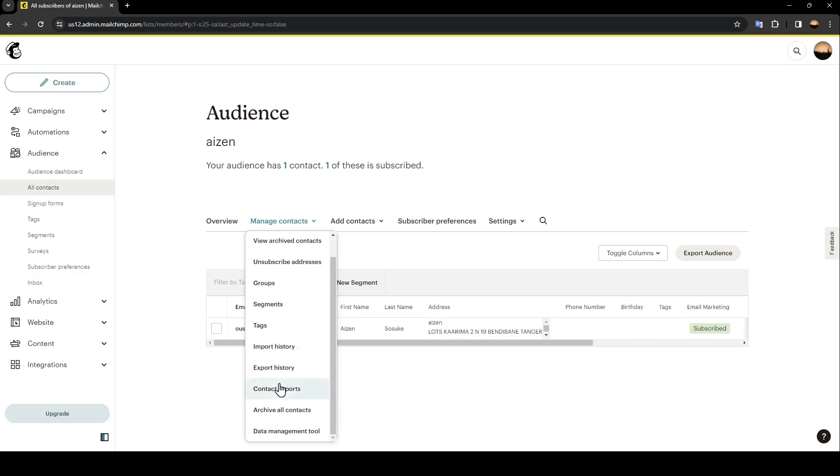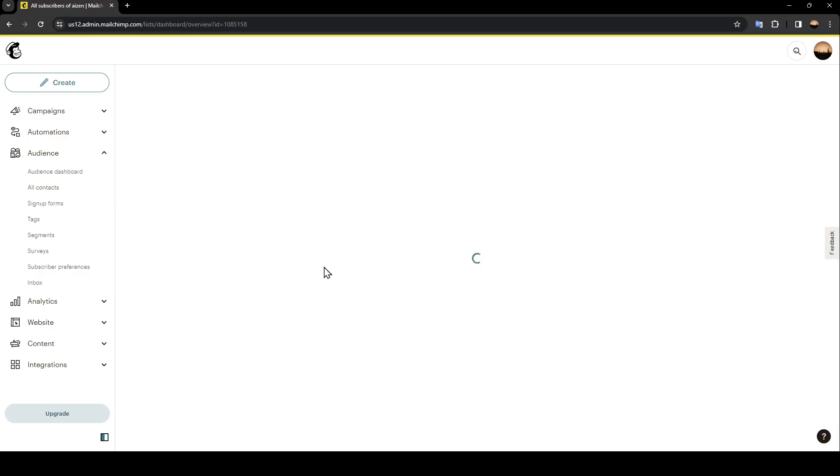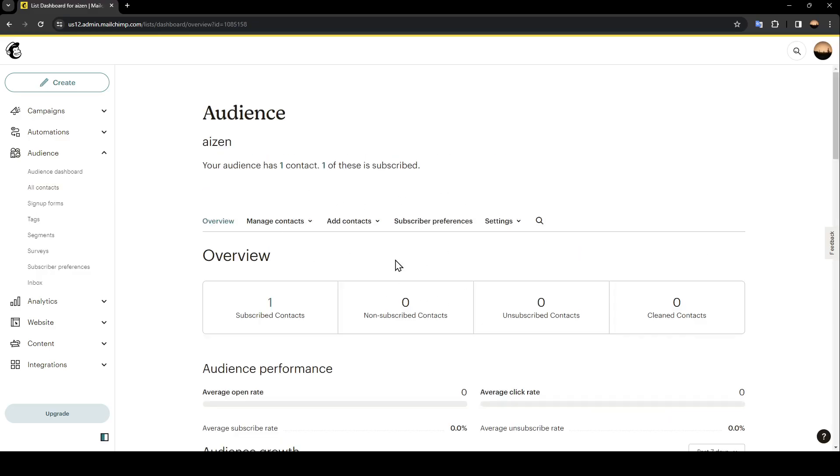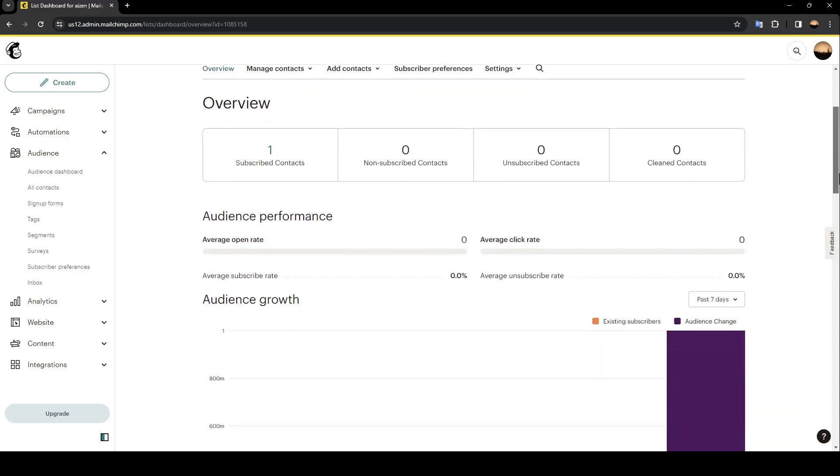You also have export history where you're going to find Contacts Exports, Archive All Contacts, and the Data Management Tool. If you click on Overview, you're going to be taken to this page where you're going to find your audience performance, audience growth since last campaign, campaign performance, and so on.